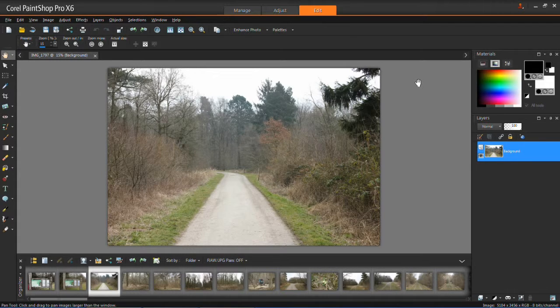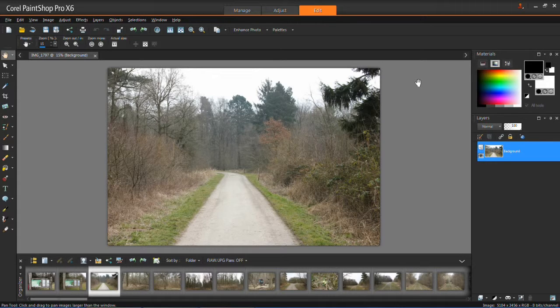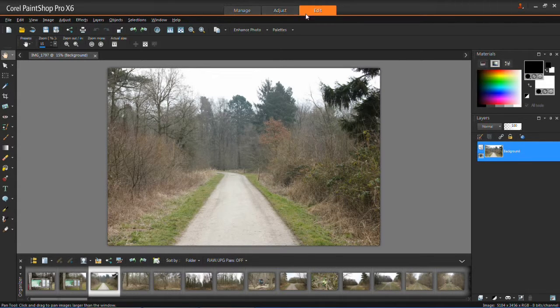To correct a faded color photo, first load it up into your manager and then click edit at the top here.